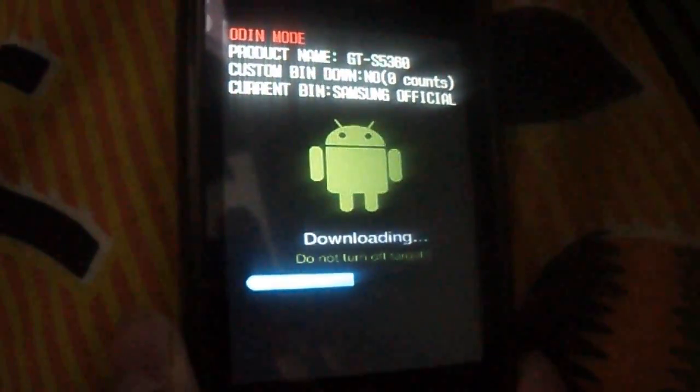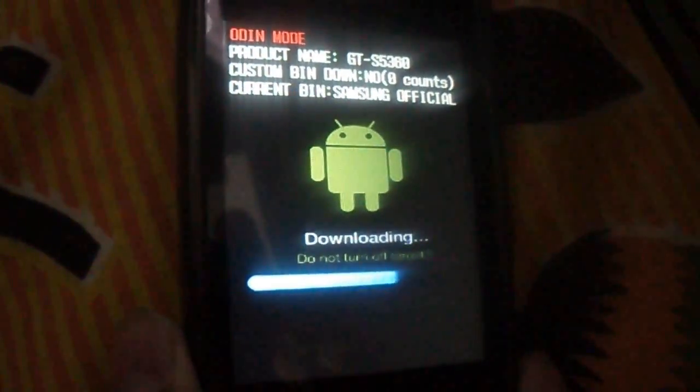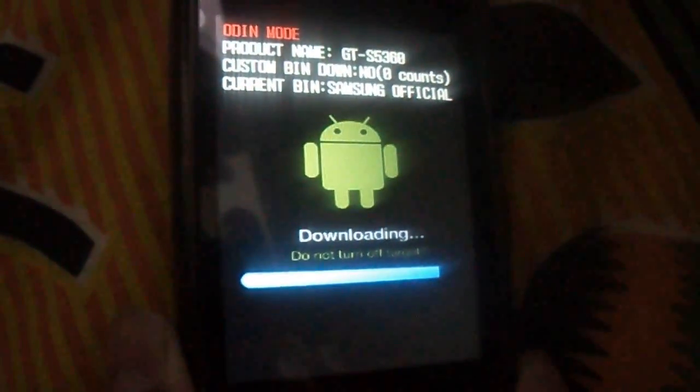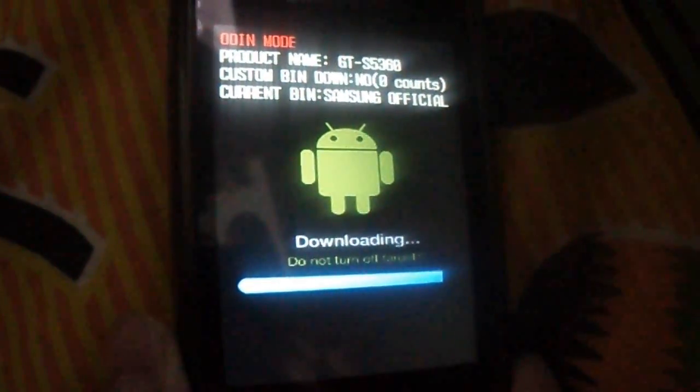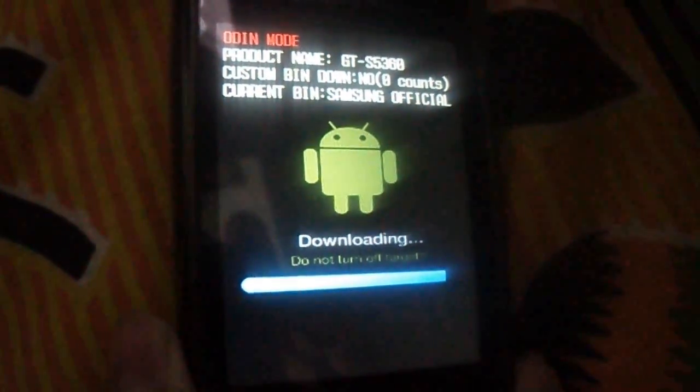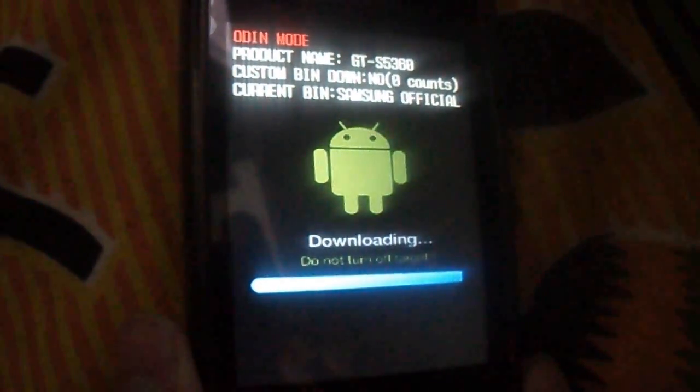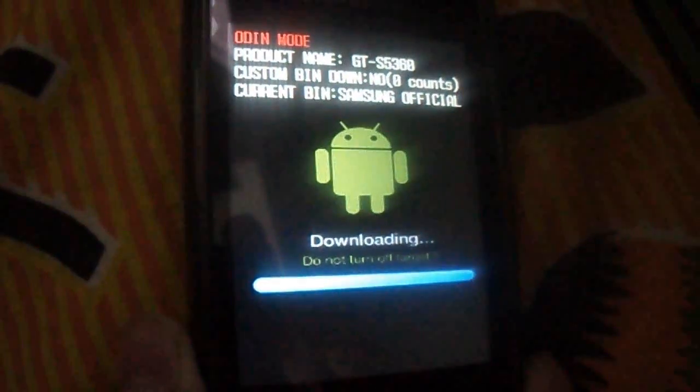It will automatically reboot. No need to do anything. That's it. Here it will be written pass.